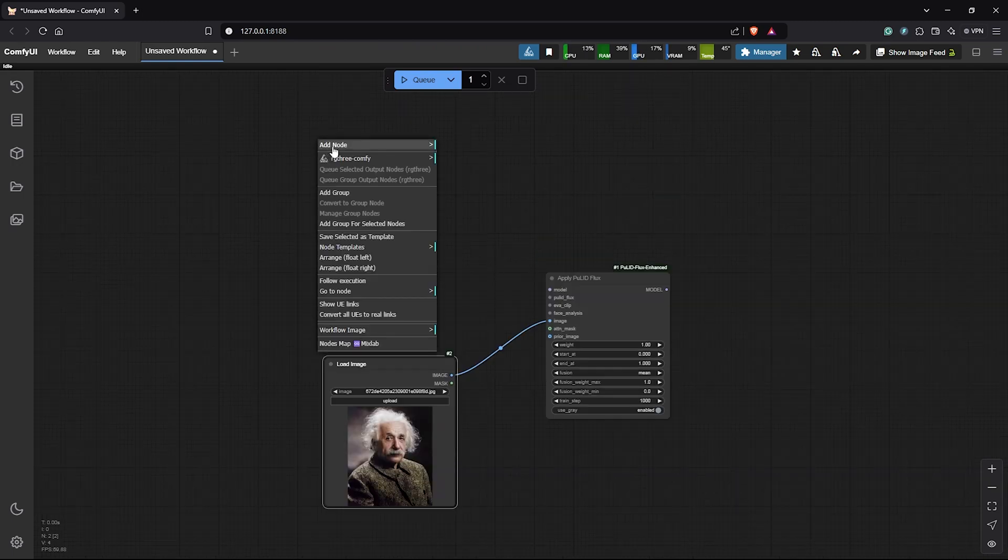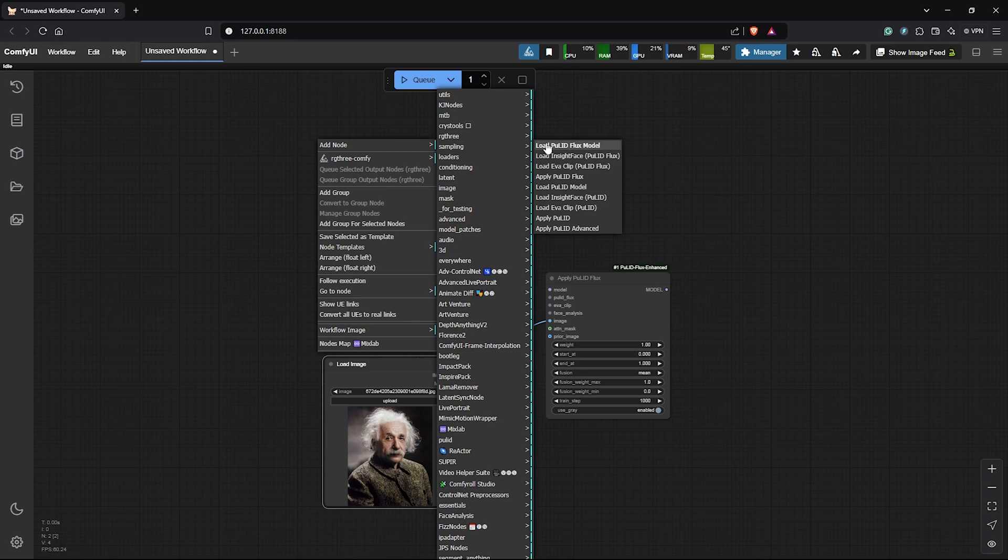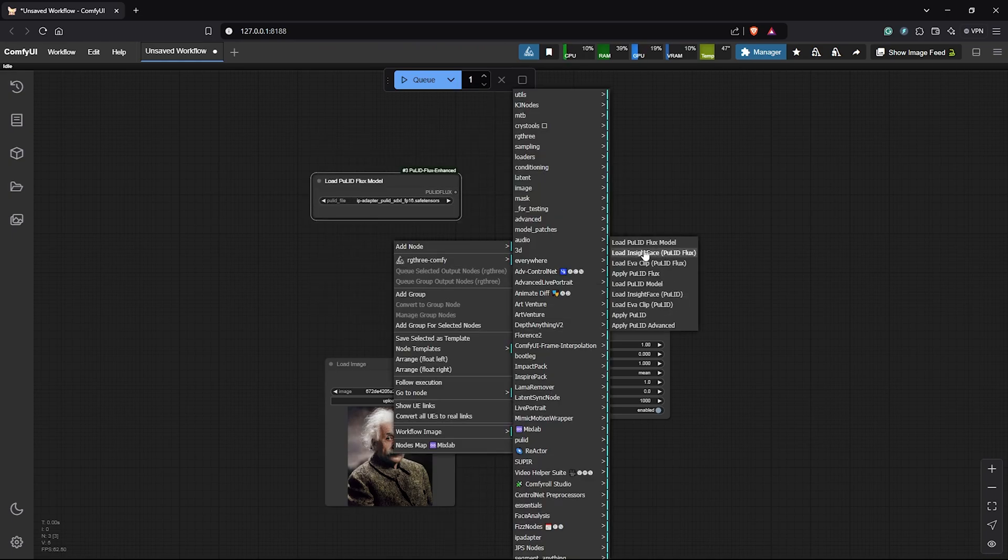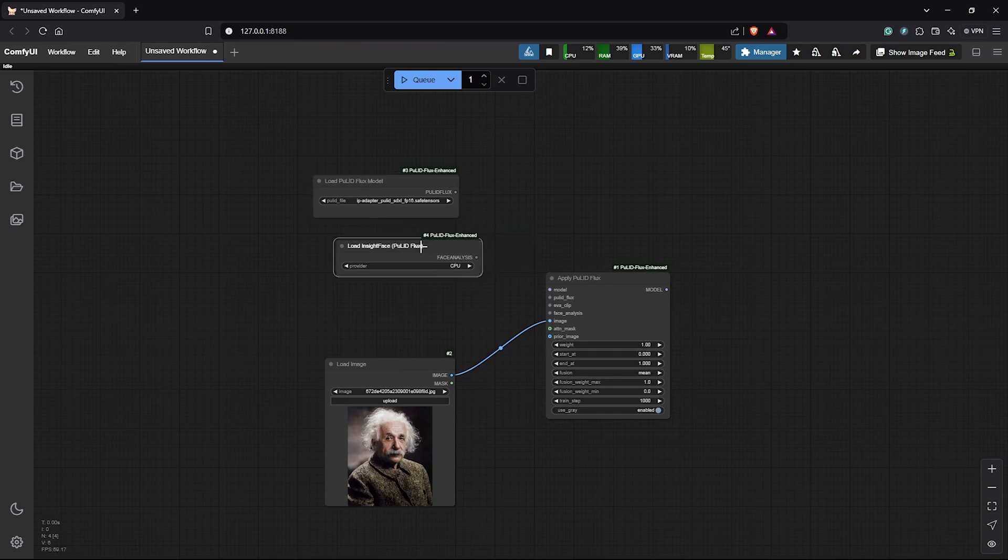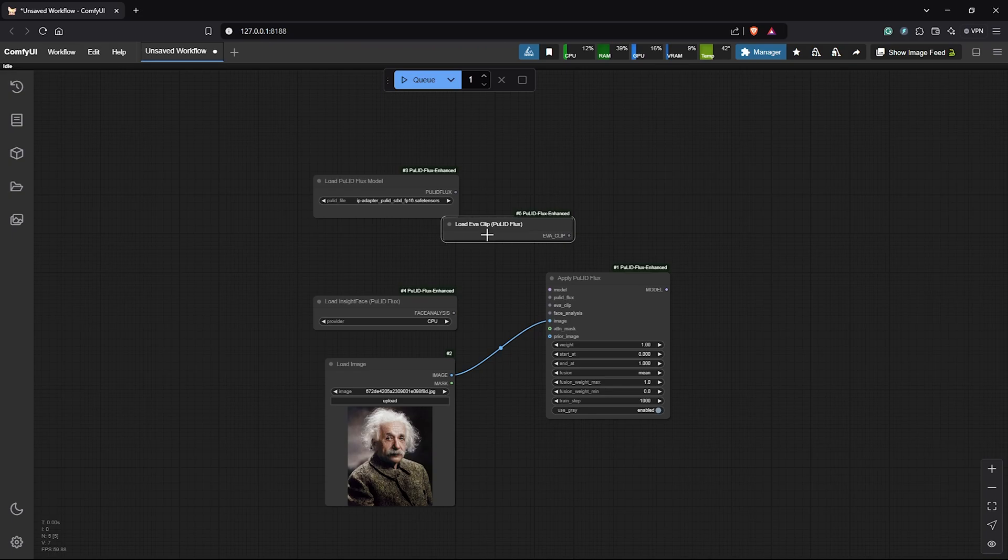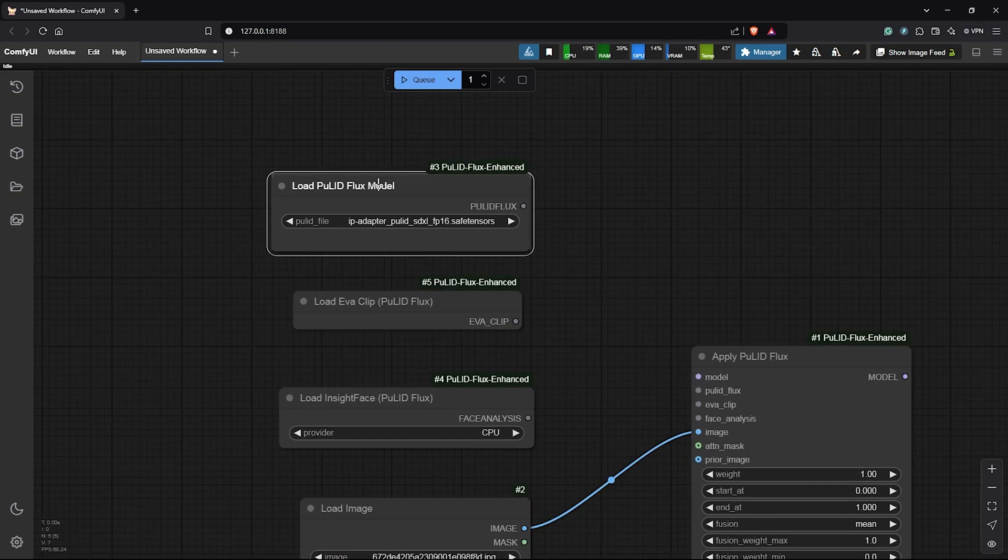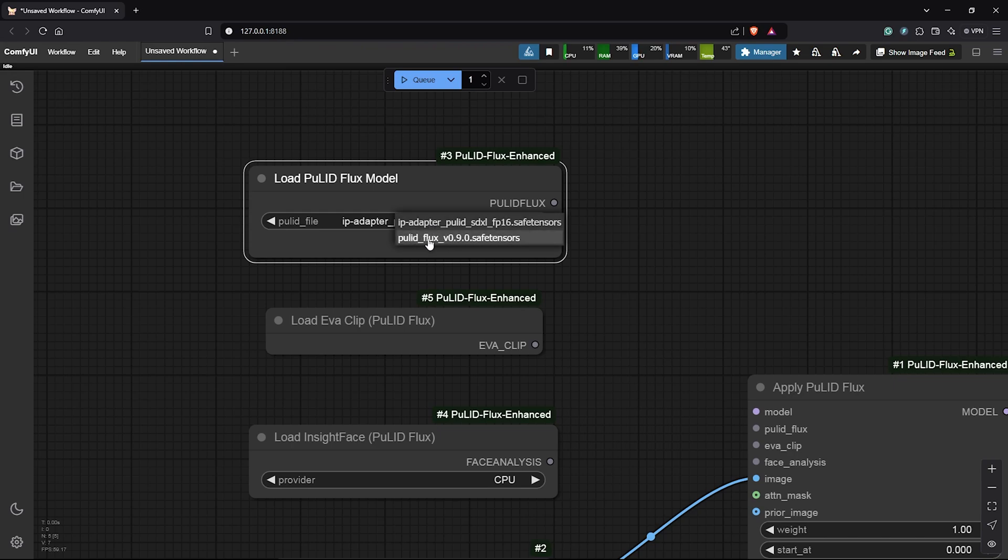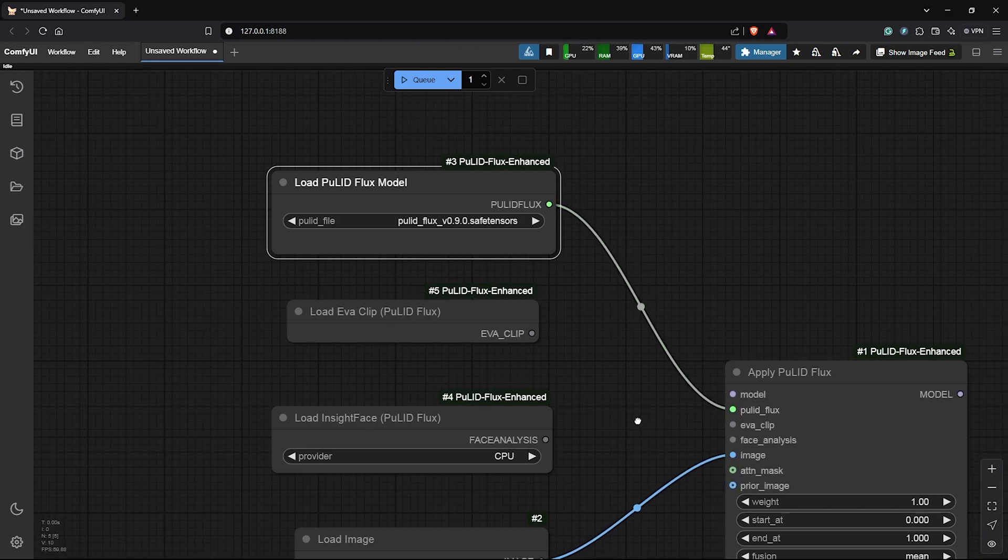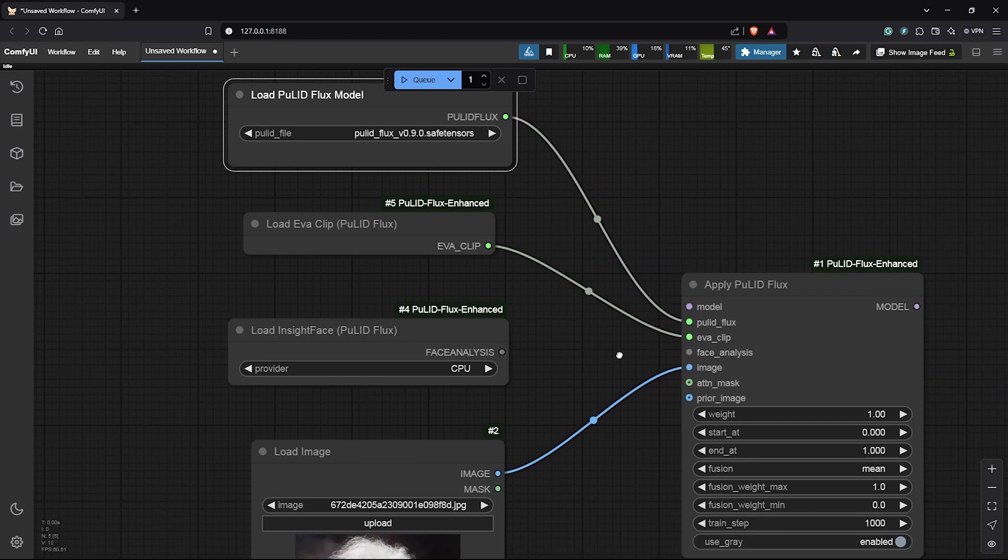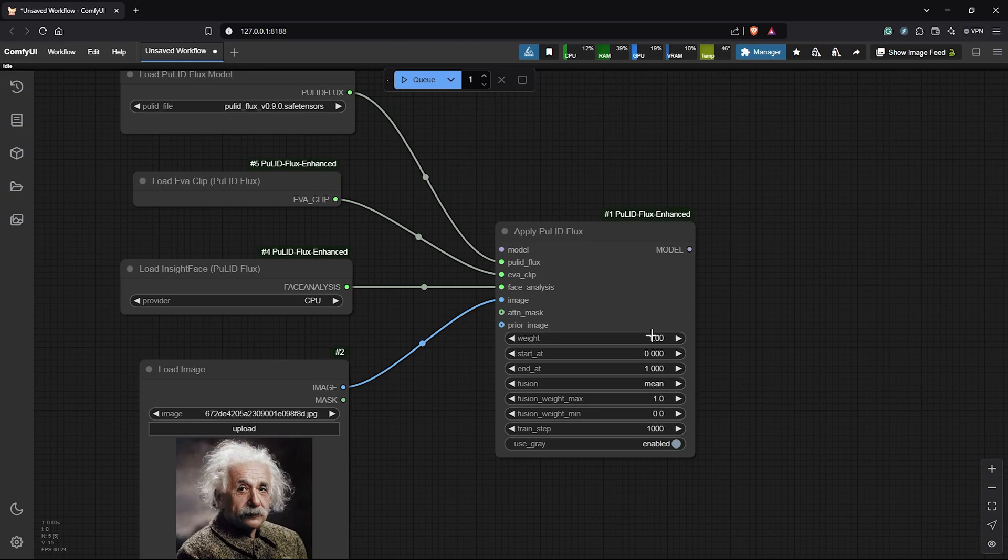Add another node. Go down to Pulid. This time select the Load Pulid Flux model. We need two additional nodes from here. So select the Load InsightFace. Then also select the Load Eva clip. Now let's connect these nodes. I'll zoom into the Load model node. In here, I'll select the model Pulid Flux.SafeTensor we have downloaded earlier. Then drag this into the Pulid Flux input. Secondly, drag the Clip Eva into the Eva clip. The InsightFace node goes into the Face Analysis input. And selecting CPU here works fine.